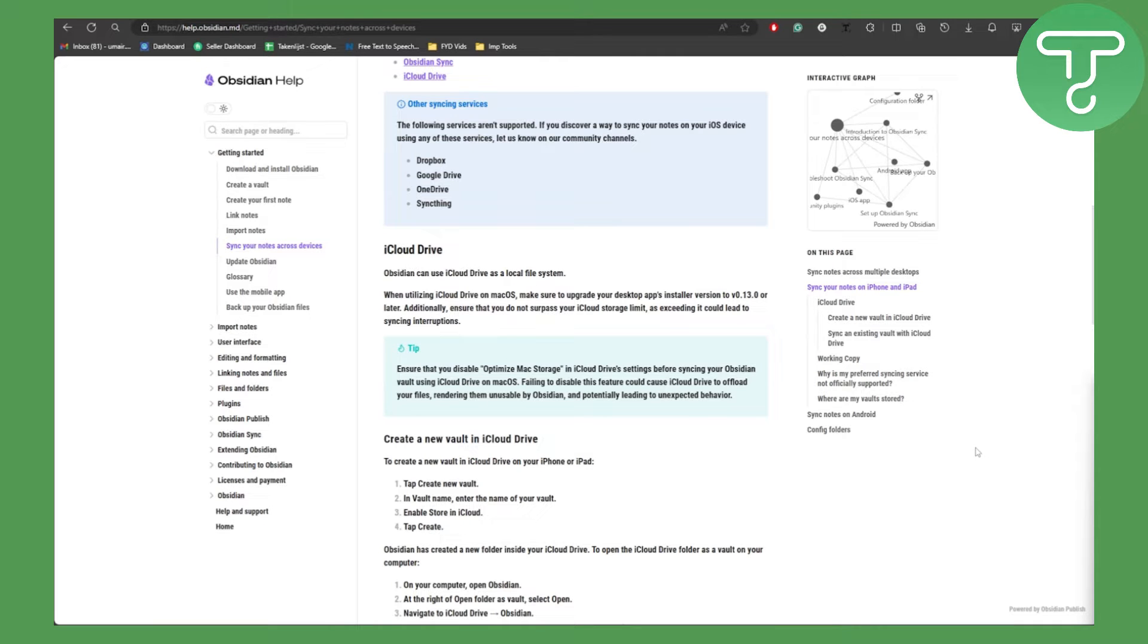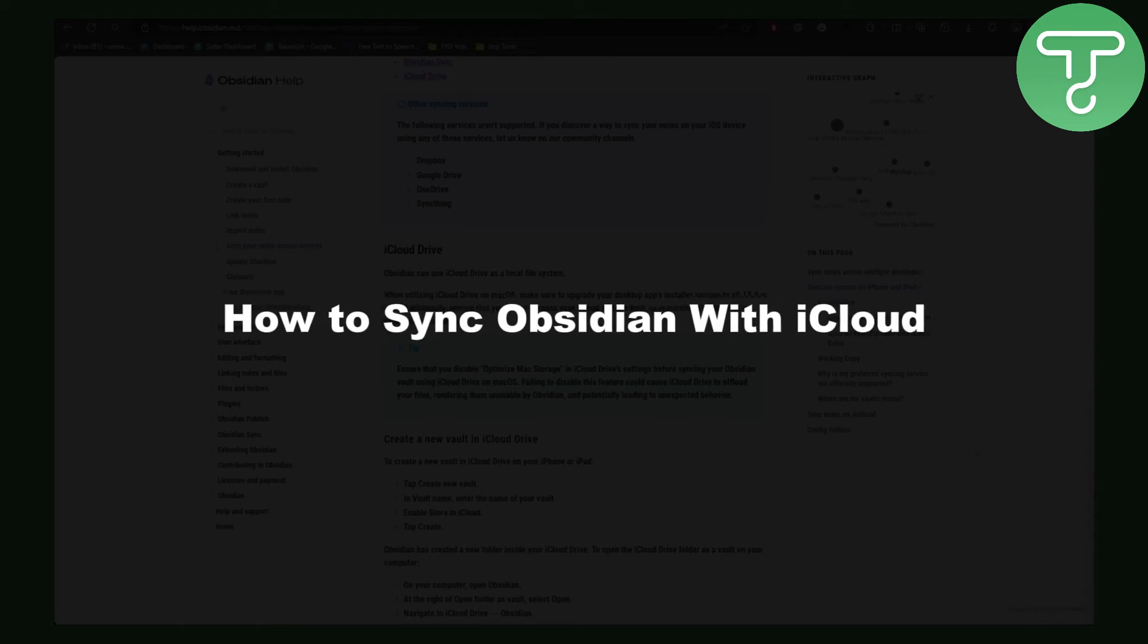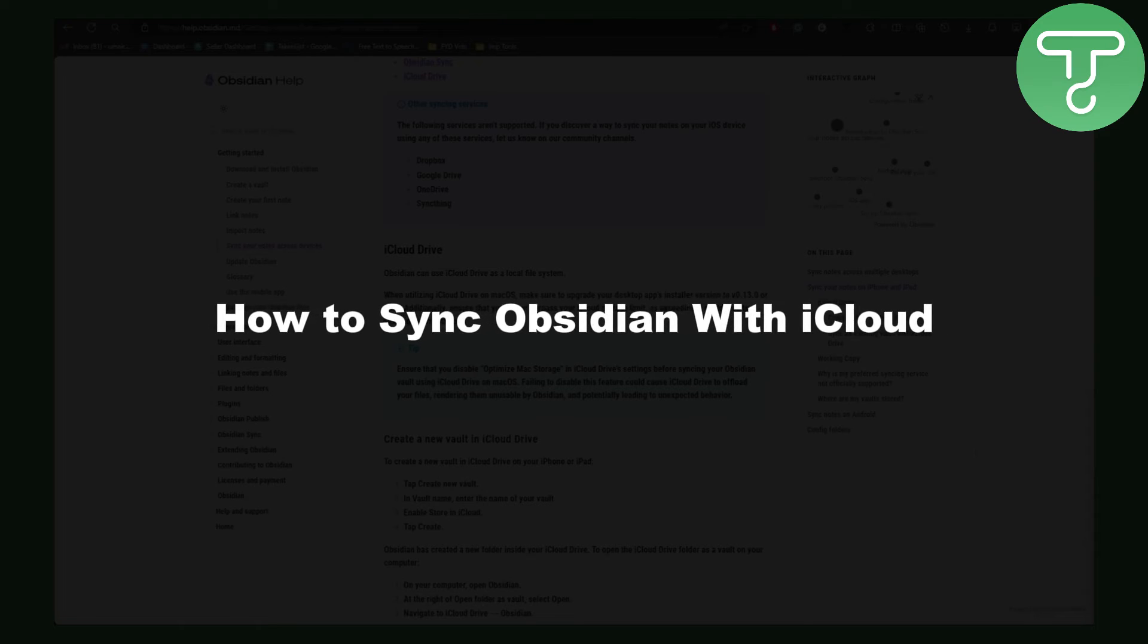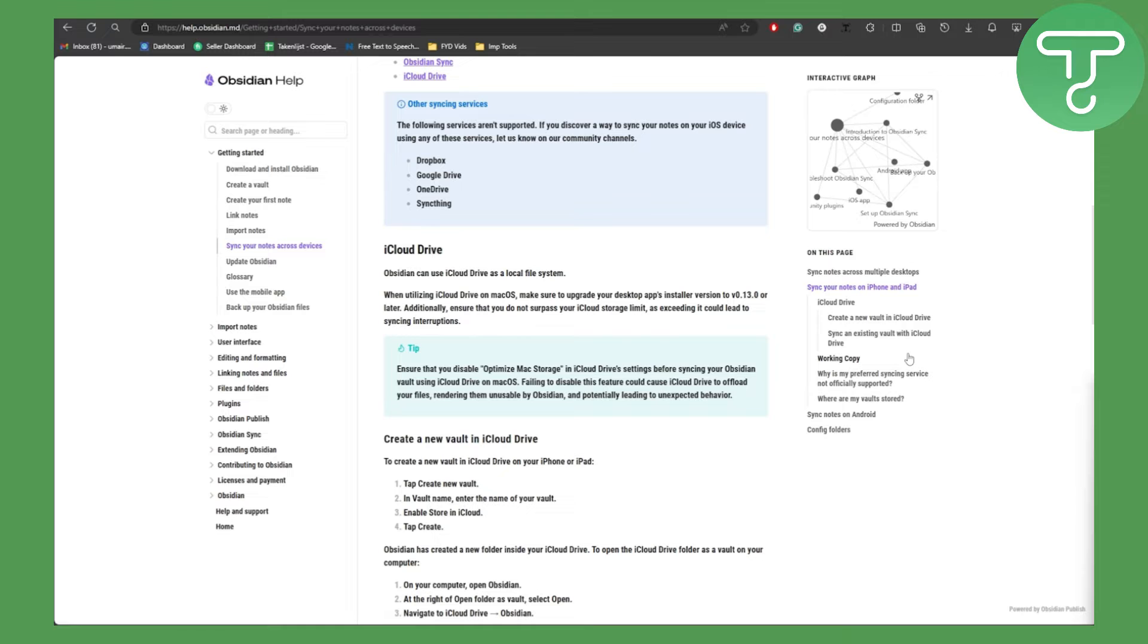Hello everybody, this is Umair from TutorialsHub, and in this video we're going to be covering how to synchronize Obsidian with iCloud.